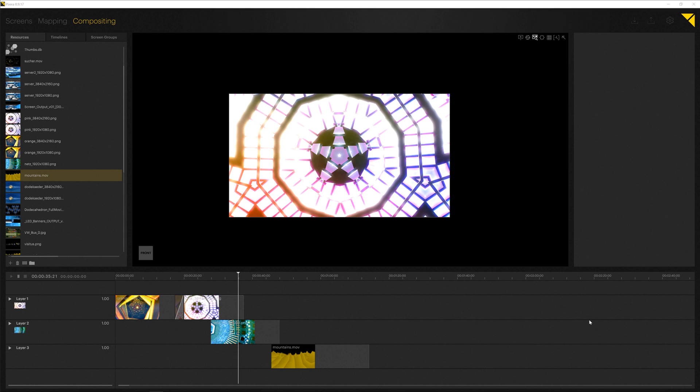Hello everyone. We have prepared a simple show in order to highlight some additional aspects that are important when working with our Pixera timeline.